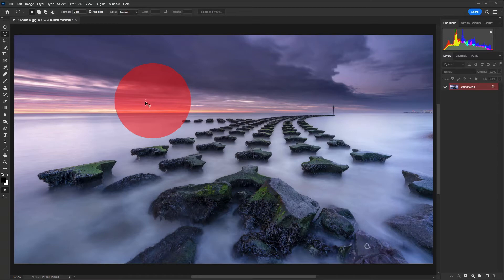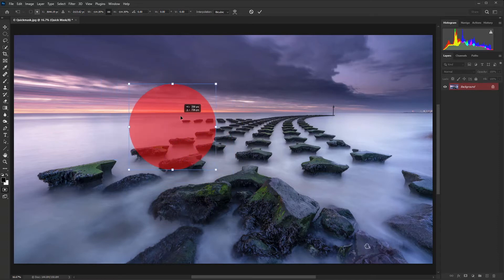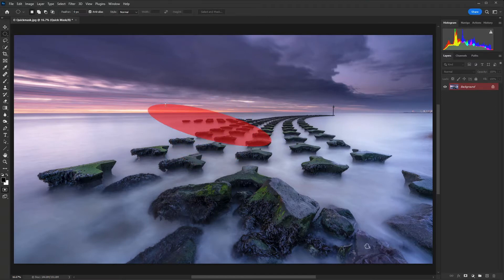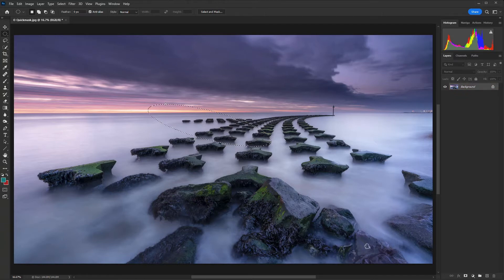When you create shapes in this way you can transform them. I've just pressed Ctrl+T — that would be Command+T on a Mac — so you can change the size, move it around, and even completely change the shape, and then come back out and you have your adjusted selection. It really is a hugely powerful tool that can be used standalone or in combination with other selection tools.